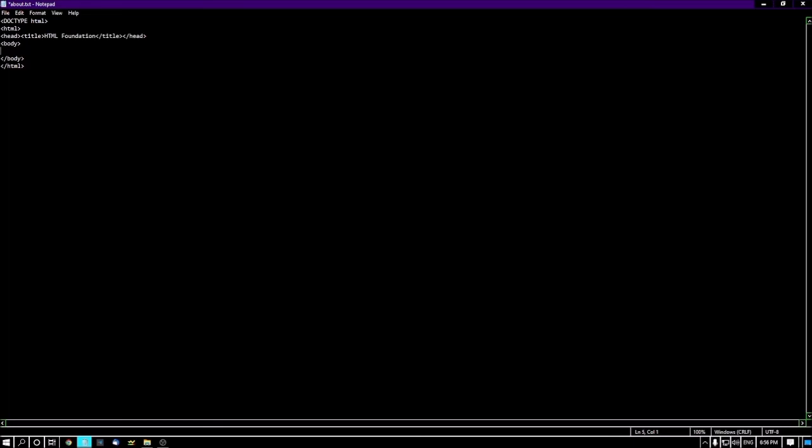I'm using heading one, so less than H1 greater than. Then I'm typing 'Welcome to the HTML Foundation course', then I'm closing this heading tag: less than slash H1 greater than. After that, I'm pressing enter. Now I want to write a paragraph or some sentence, so I need to open the paragraph tag, which is less than P greater than. I'm pressing enter here. If I want to just write a single line or two lines, I can write onwards without pressing enter. But if you want, you can press enter.